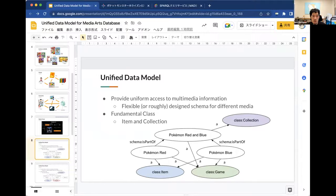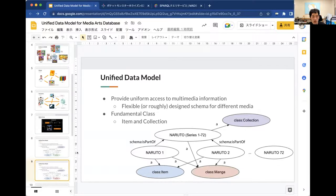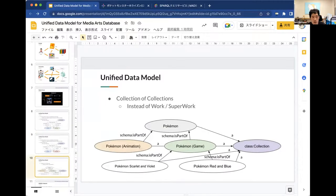The same framework can represent manga information. For example, Naruto consists of 72 individual books — each book is defined as an instance of the item class, and the entire set of 72 volumes is defined as an instance of the collection class. Collections are also used to define relationships between works: the fact that Pokemon in the game field includes multiple series can be expressed as a collection of collections.